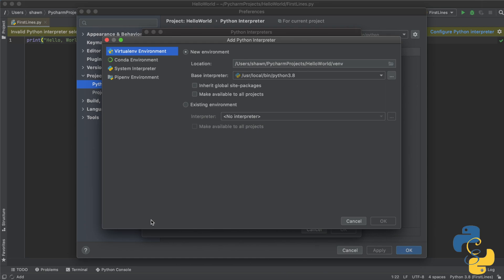Then it'll bring you to this screen called add Python interpreter. Now there are a couple of different things on the screen. There's the virtual environment, the conda environment, the system interpreter and the pip environment. So we are not dealing with conda here. We are not dealing with pip and we are not trying to fix our virtual environment.